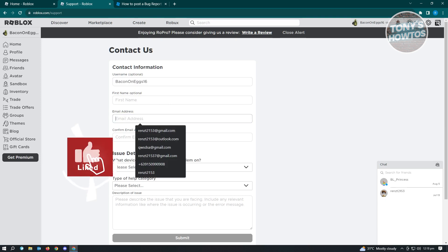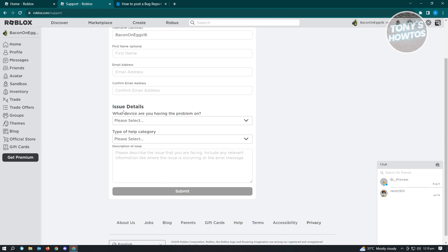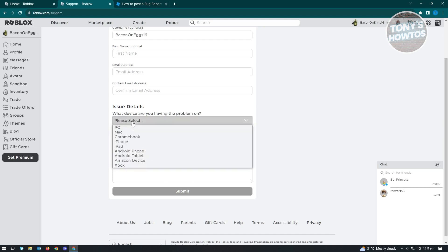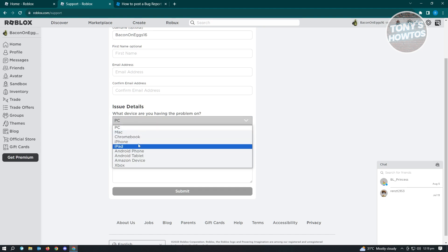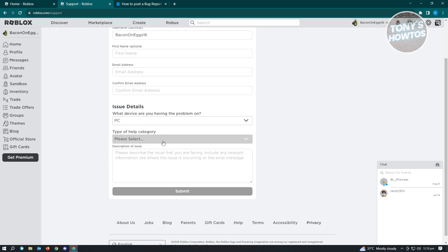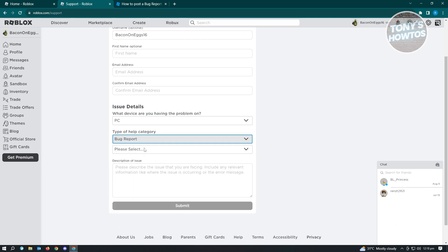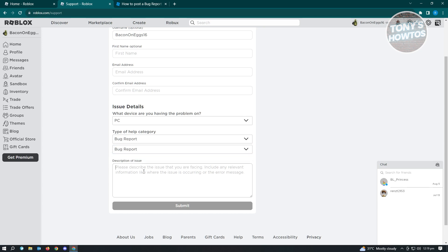In the Issue Details, we want to select this one to PC, but if you're using mobile, make sure that you use mobile here—either iPhone, Android phone, or Android tablet. From here, you want to select a category. For category, you want to select Bug Report, and subcategory is Bug Report again. From here, you need to describe the issue. Make sure that you mention the game, the glitches that you encountered, and be clear and really describe what happened in your game or experience.